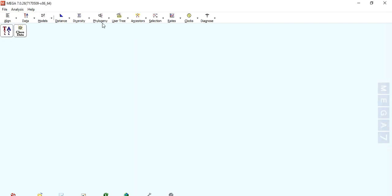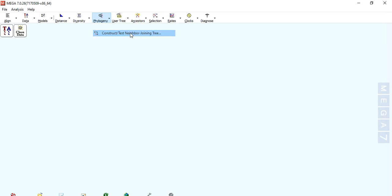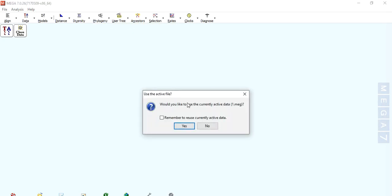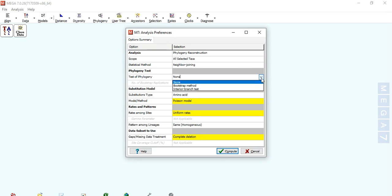Now go to Phylogeny and construct a tree — you can use Maximum Likelihood or Neighbor-Joining; any method you want. Here I select Neighbor-Joining. Here are some parameters; select Neighbor-Joining and you can test the phylogeny with bootstrap.